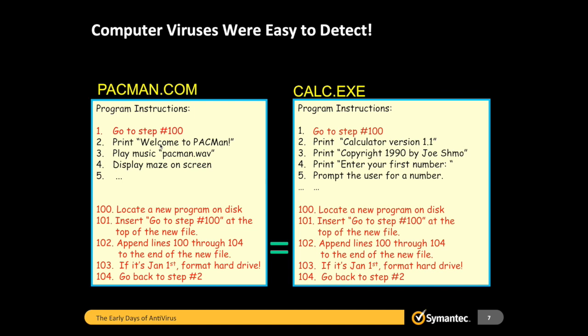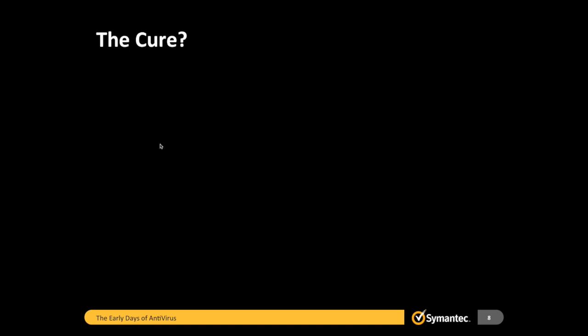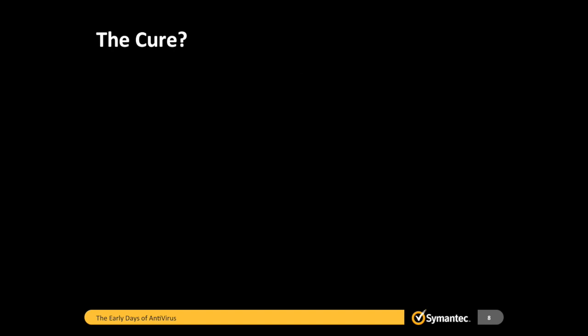This is an example of a very simple virus. In later videos I might talk about how viruses polymorph or hide themselves, because later iterations would actually mutate to avoid detection. But these two copies are obviously identical. How would we cure these things? We would use fingerprints — just like a human fingerprint, every computer virus has a fingerprint of its own, and we can look for those to identify viruses we've already seen.